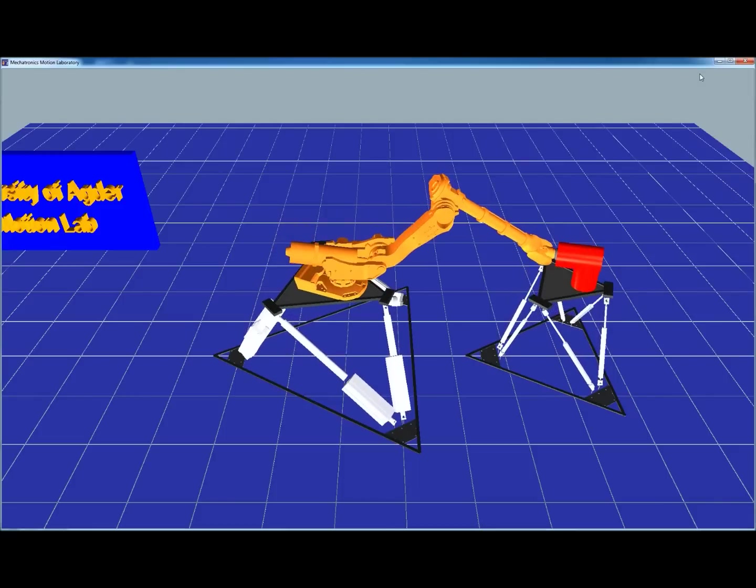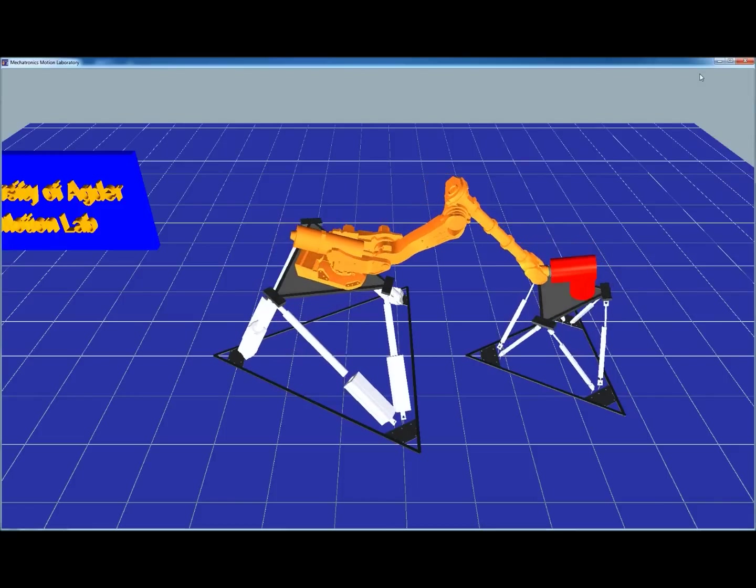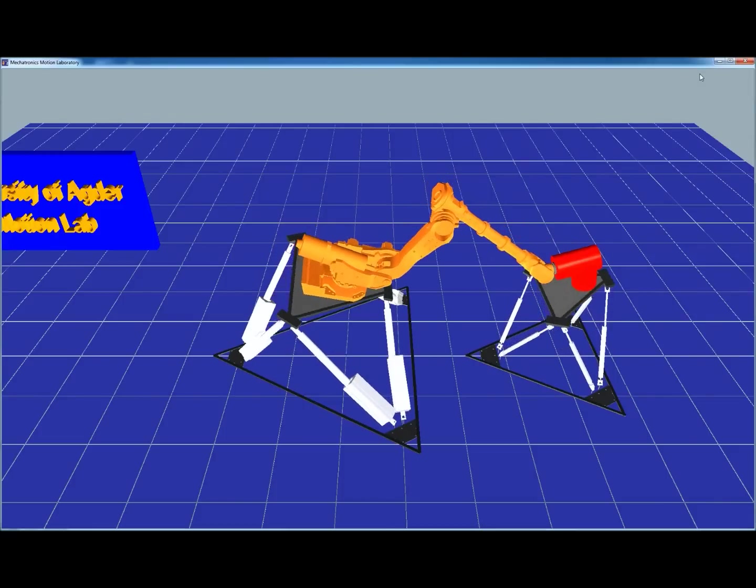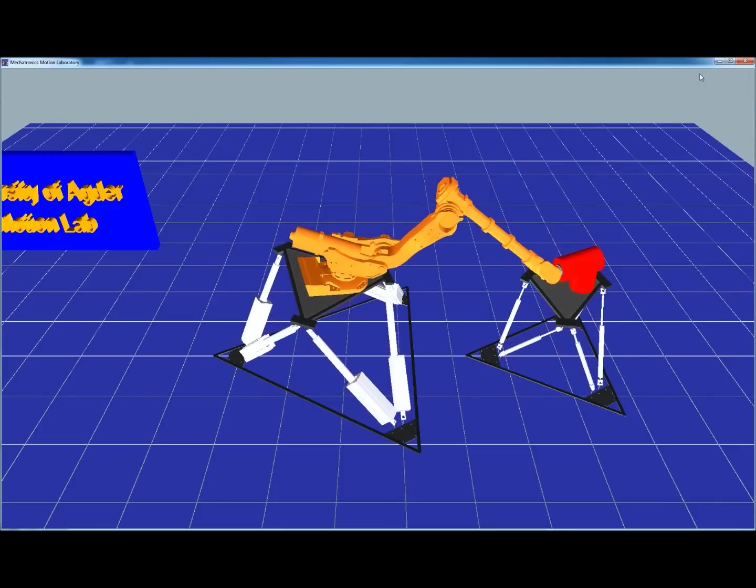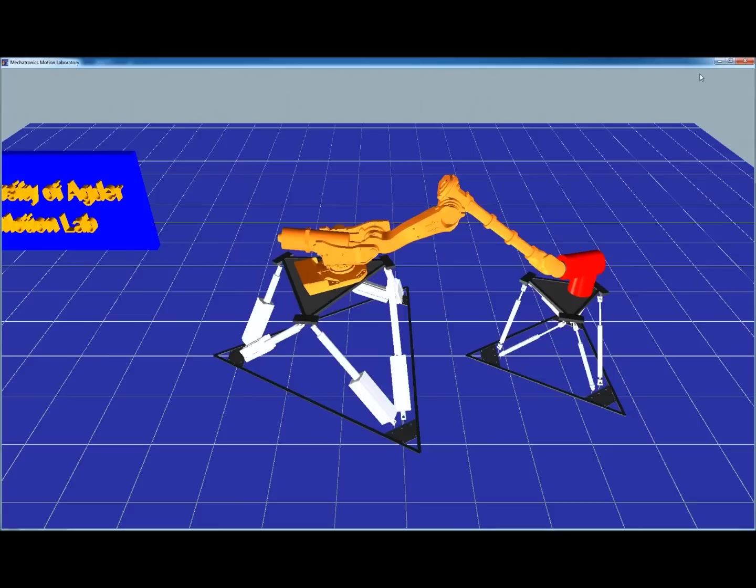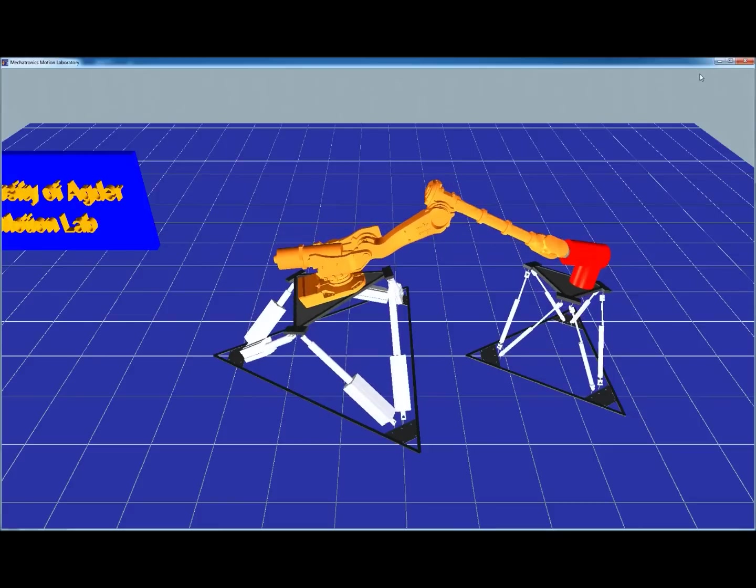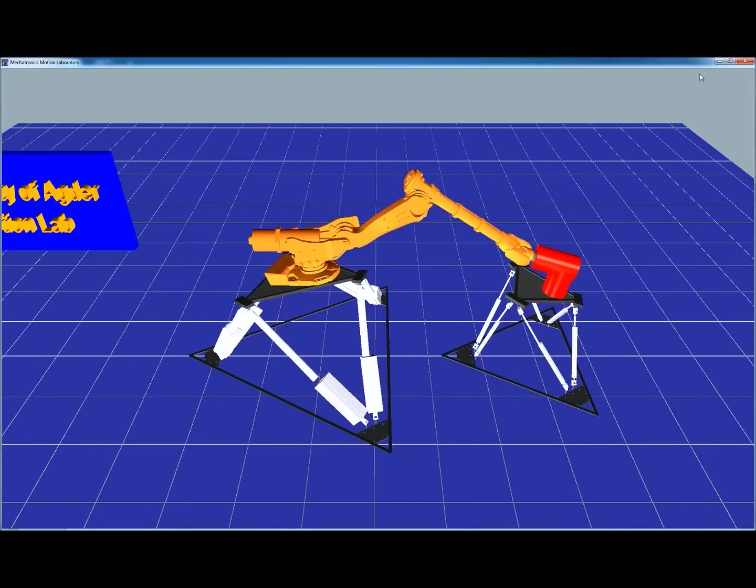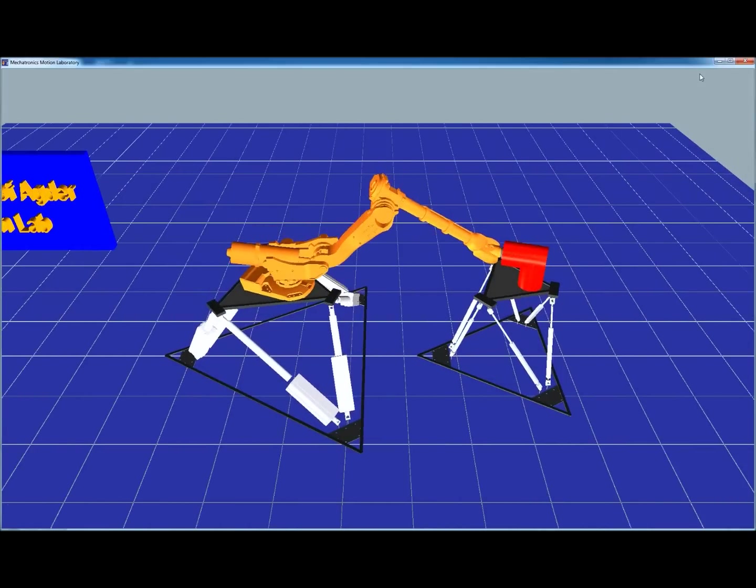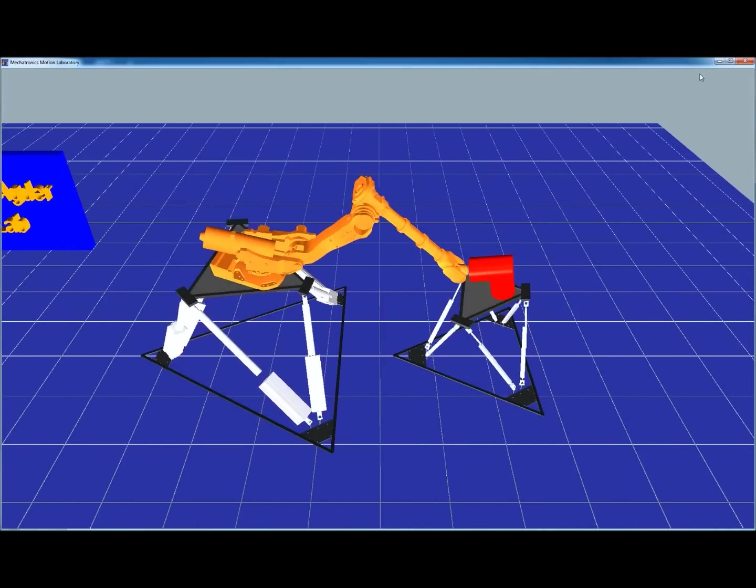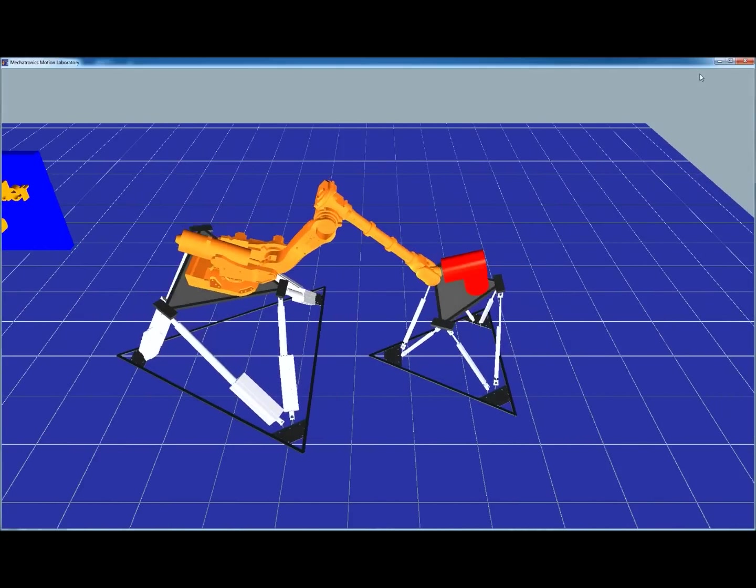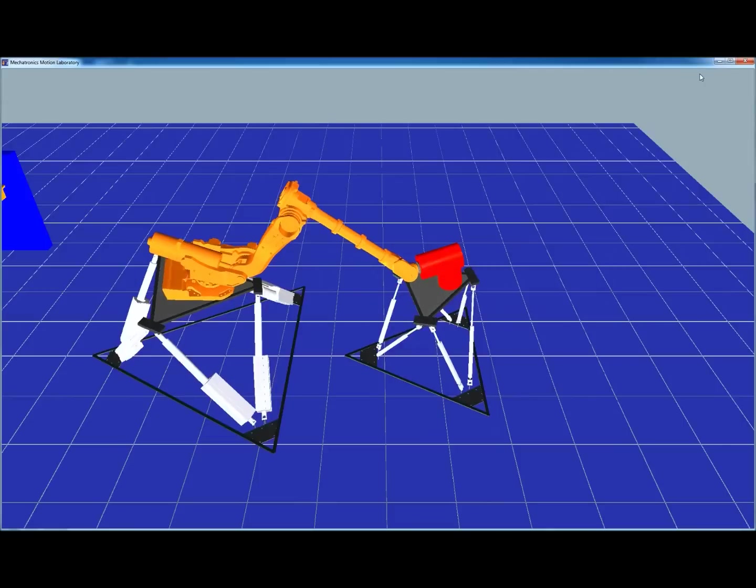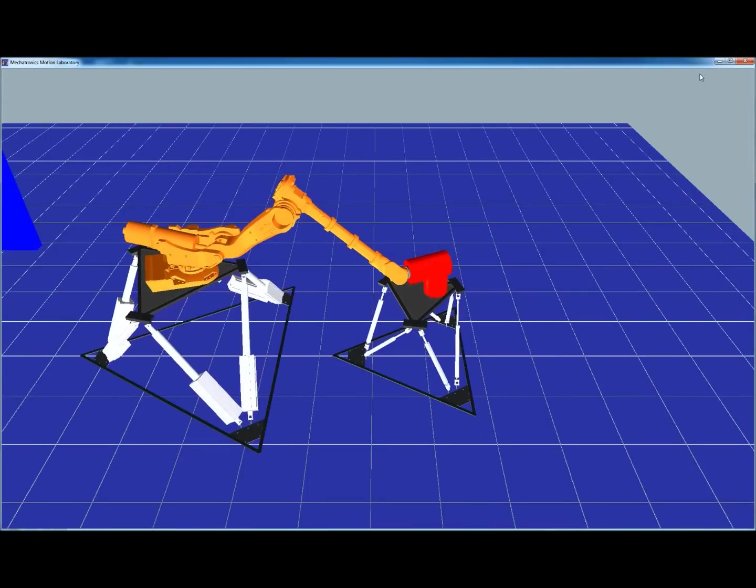In this case we have full six degrees of freedom motion on both steward platforms. And the robot being a full six degrees of freedom manipulator is able to fully compensate for all six degrees.